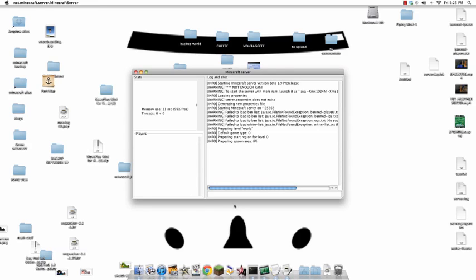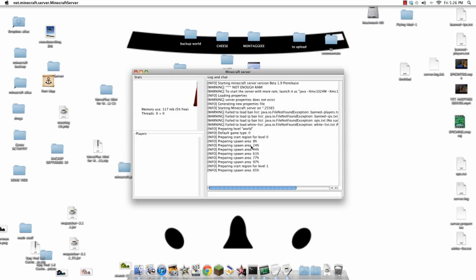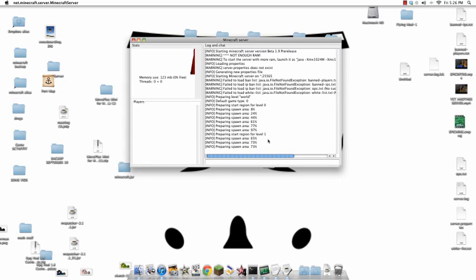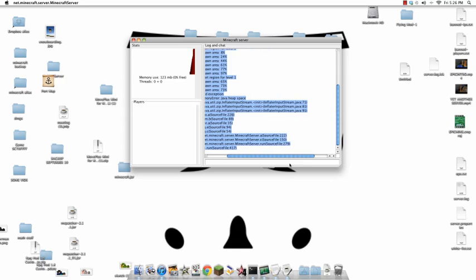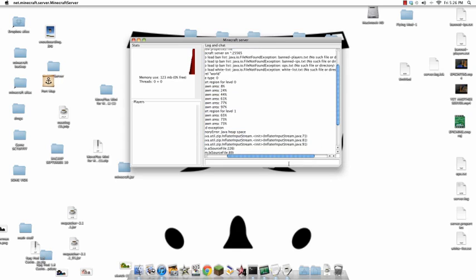Now, what it's going to say is it's going to get about halfway through starting up a server and making the new world. And then, it's going to run out of RAM. See, up here it says warning, not enough RAM. So, what you do is you let it fail quickly here. And, it failed. Okay. So, oh my God, it's super laggy when it stops.